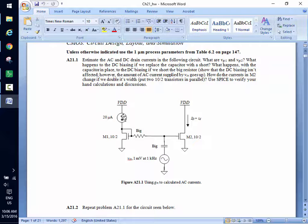What is the current that flows here? G_M times one millivolt, G_M V_GS. What is G_M? That's straight out of the book. 20 microamps, 10 by 2. It's 150 micro. So the AC current is 150 nano. You probably took, at most, two minutes to do this problem. I apologize for how easy it is. It wasn't meant to insult you — it was just meant to give you an easy problem after the test.